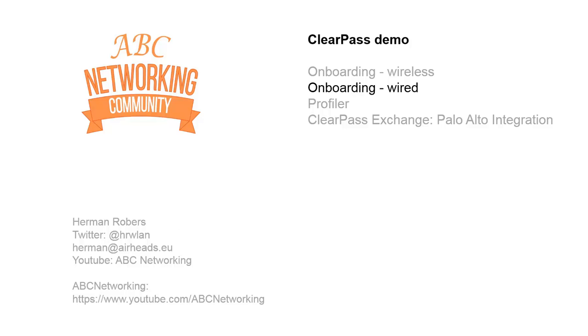Next time we will be showing profiler here on ABC networking on YouTube. If you have any comments or feedback please post it below the video and we will take care of that and make sure that the next episodes will contain the content that you like and you want to have. Thank you very much for watching.